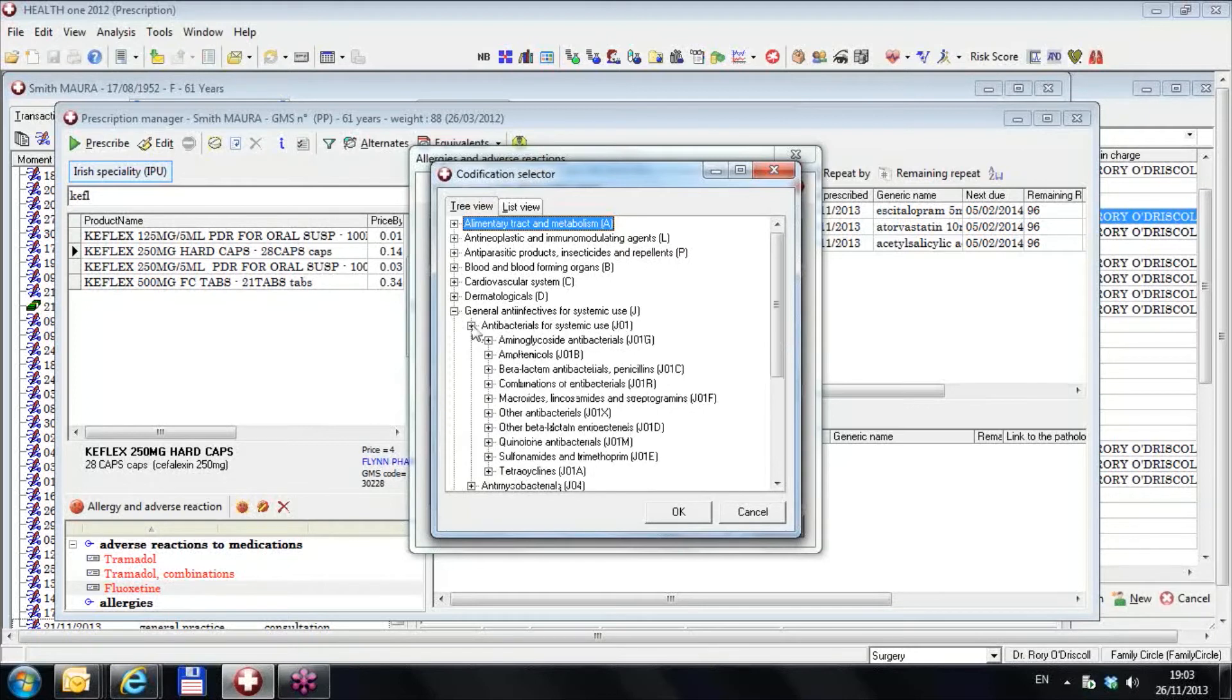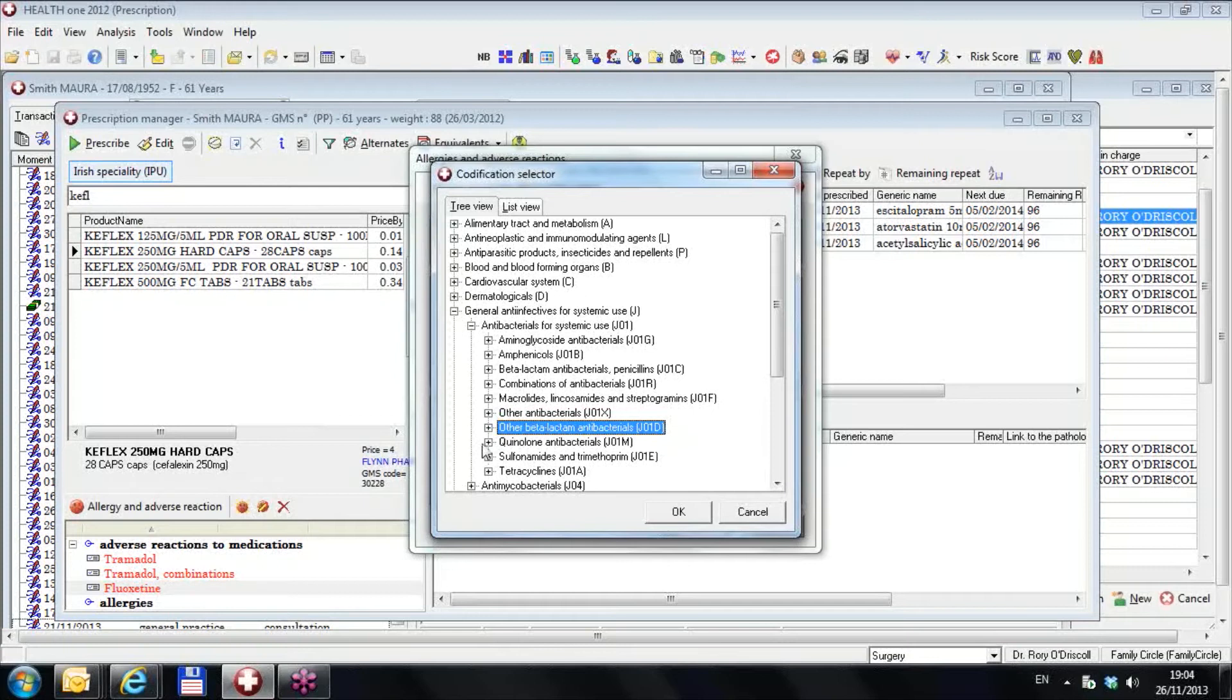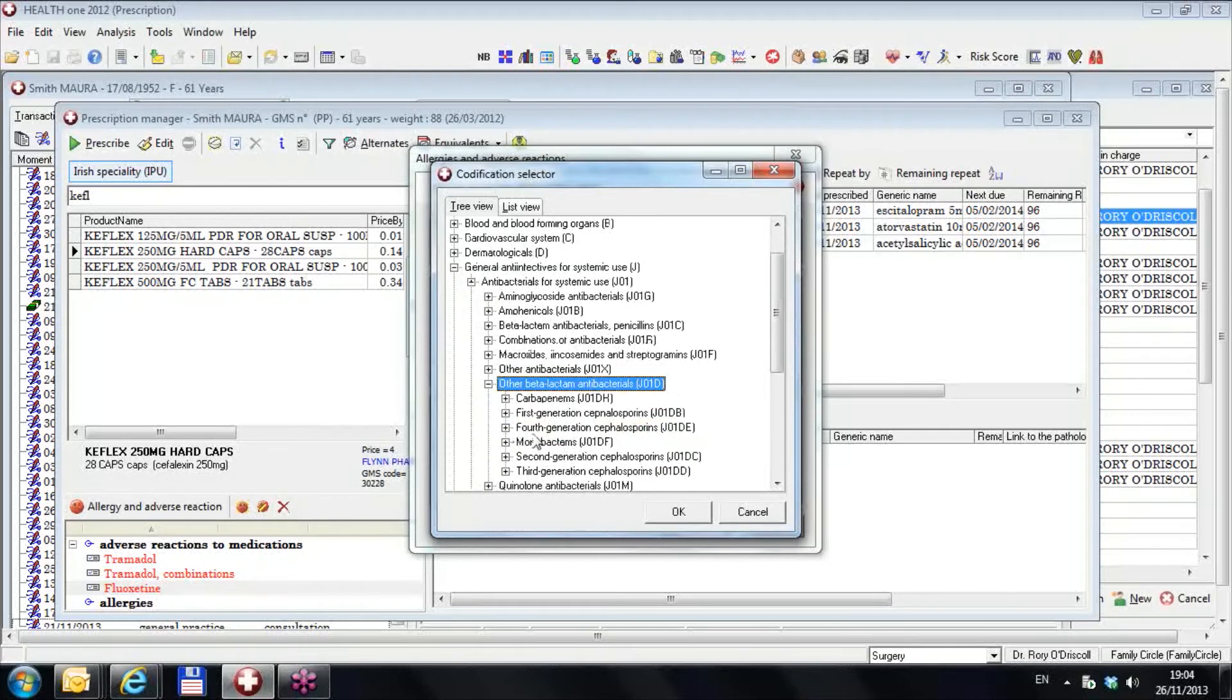And I go down then to antibacterials for systemic use. They're all J01. And in there I can go down to J01D. I happen to know this J01D because I looked it up on this drug over here if you remember. And these are actually classified by the IPU, don't ask me why, as other beta-lactam antibacterials. We open up that, we see you have these carbapenems, first generation, fourth generation, monobactam, second generation and third generation.